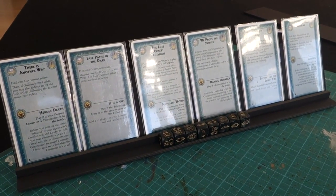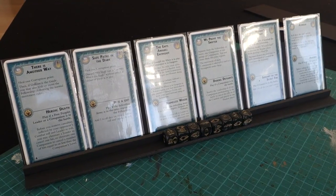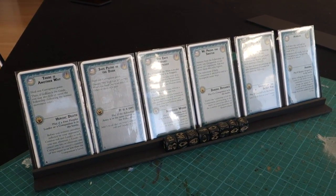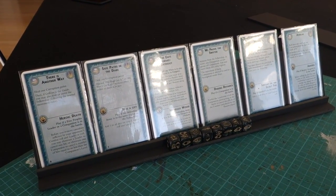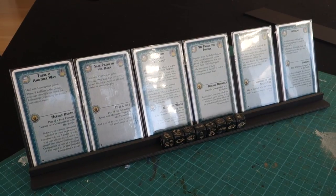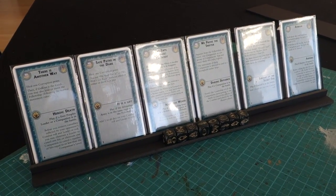Thanks very much for watching. Esoteric Order of Gamers, orderofgamers.com. And I hope this tip brings a little bit more enjoyment to your next game of the excellent War of the Ring.